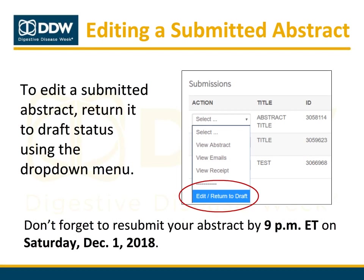Abstracts that have already been submitted can also be edited prior to the submission deadline. To edit a submitted abstract, first return it to draft status by clicking Return to Draft from the drop-down menu next to the abstract title. Once returned to draft status, select Edit Draft and make your changes. When finished, save and resubmit your abstract. You will not be required to pay any additional fees to resubmit. Remember, any abstracts remaining in draft status after the December 1st deadline will not be scored or considered for DDW.